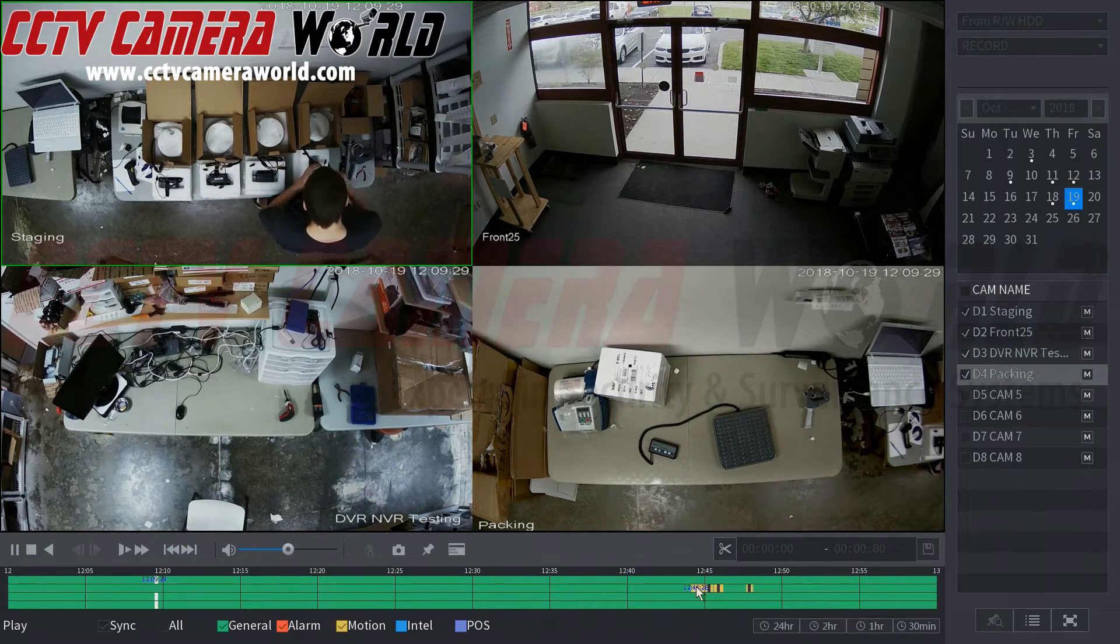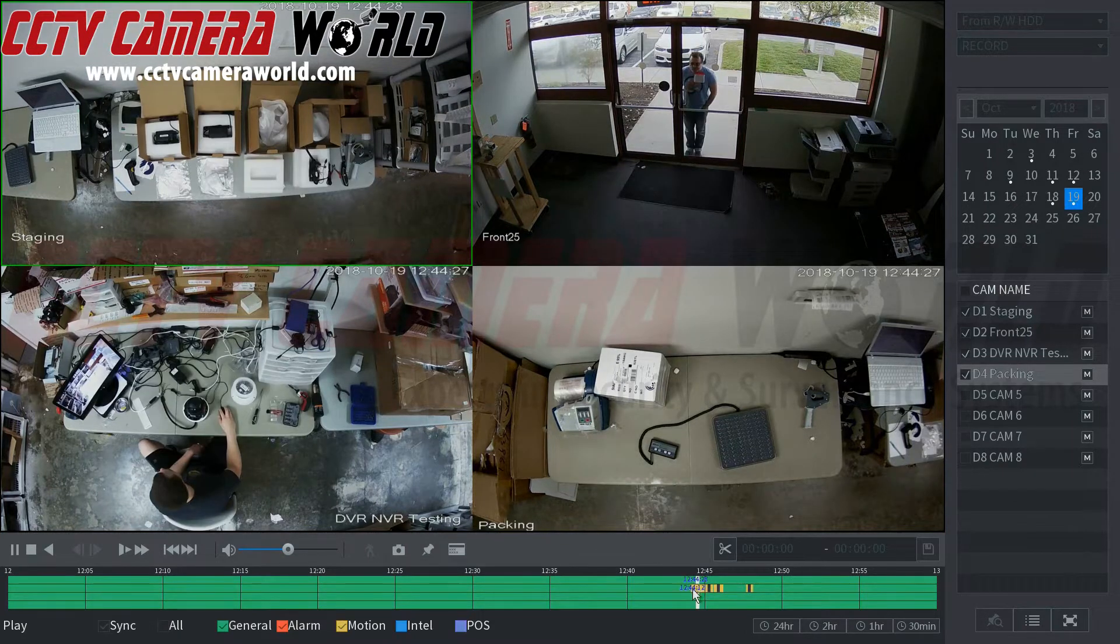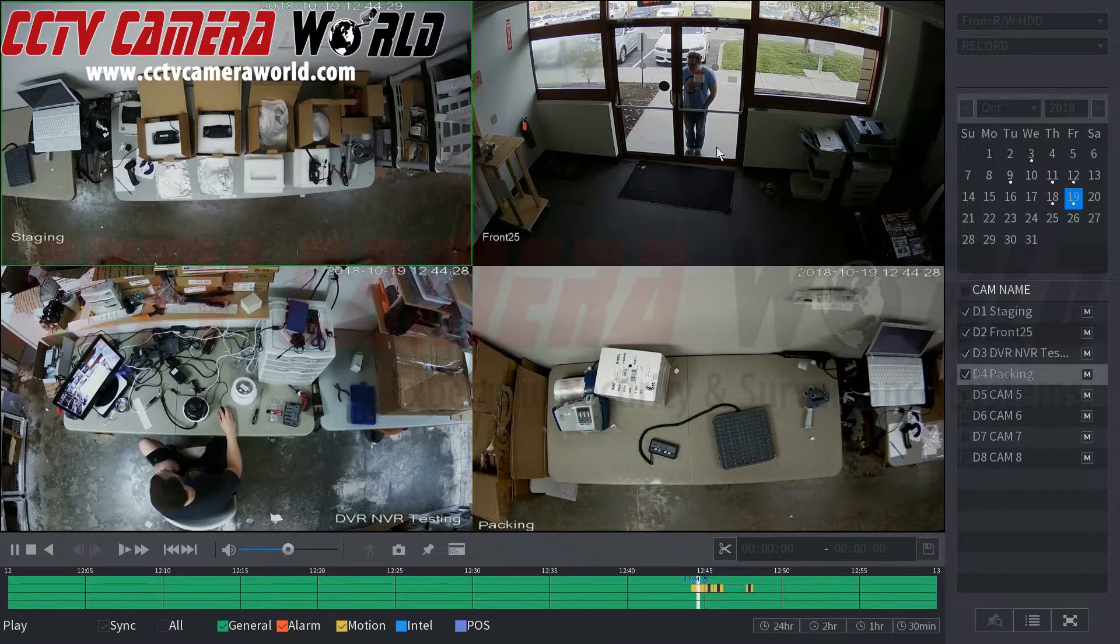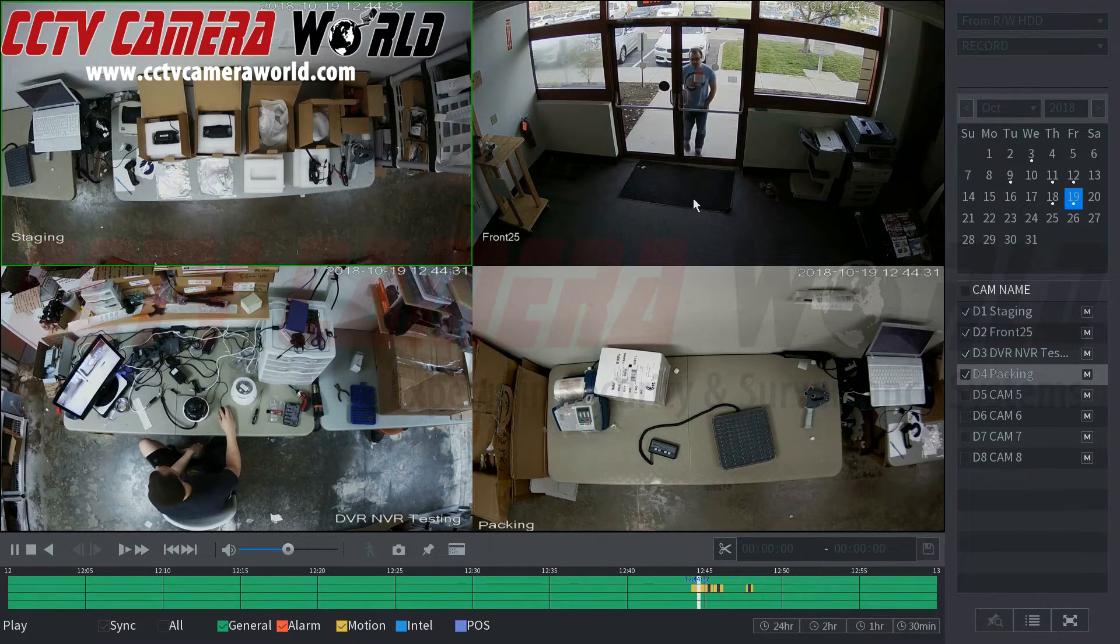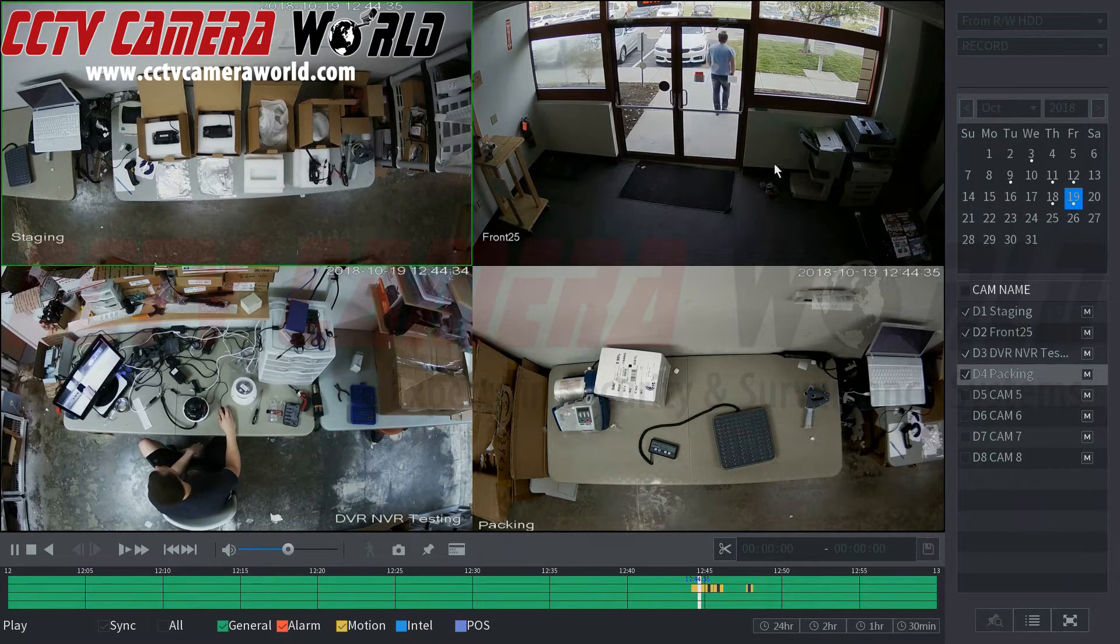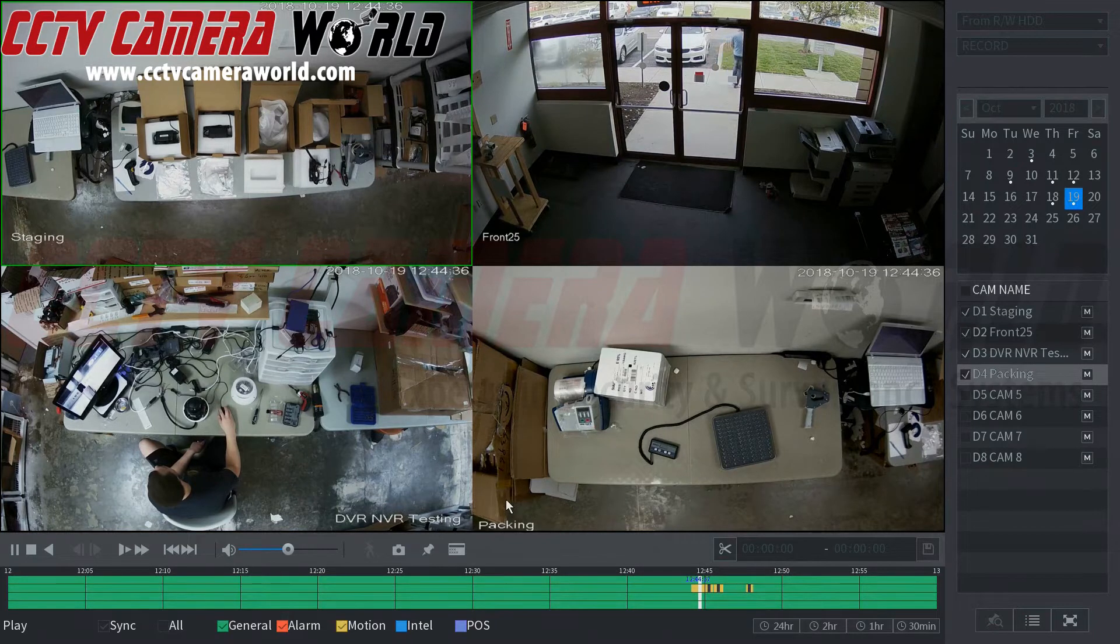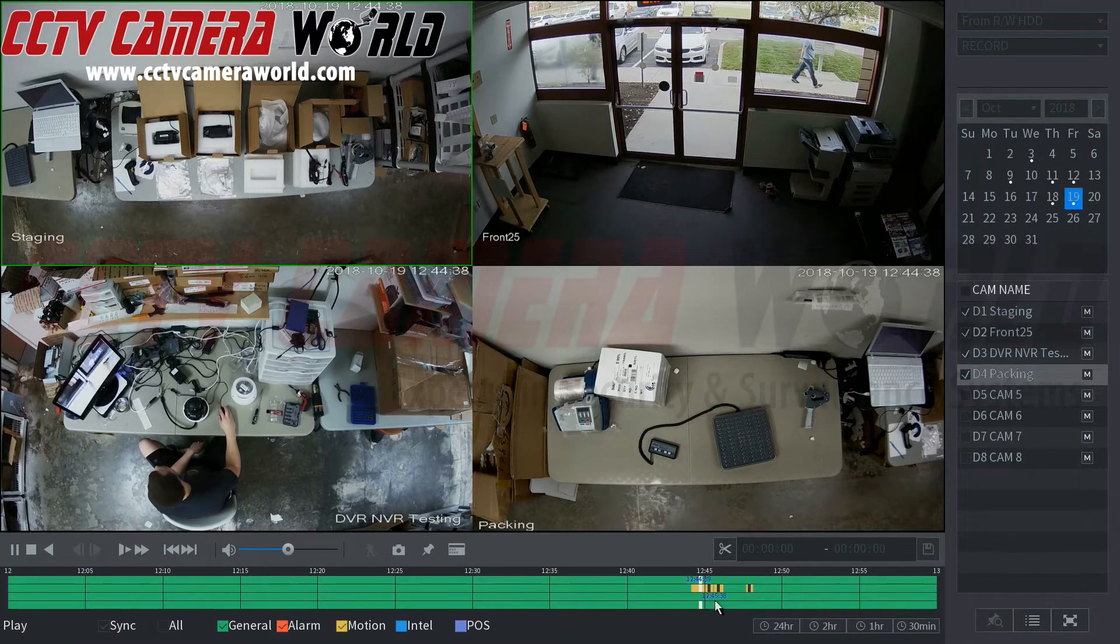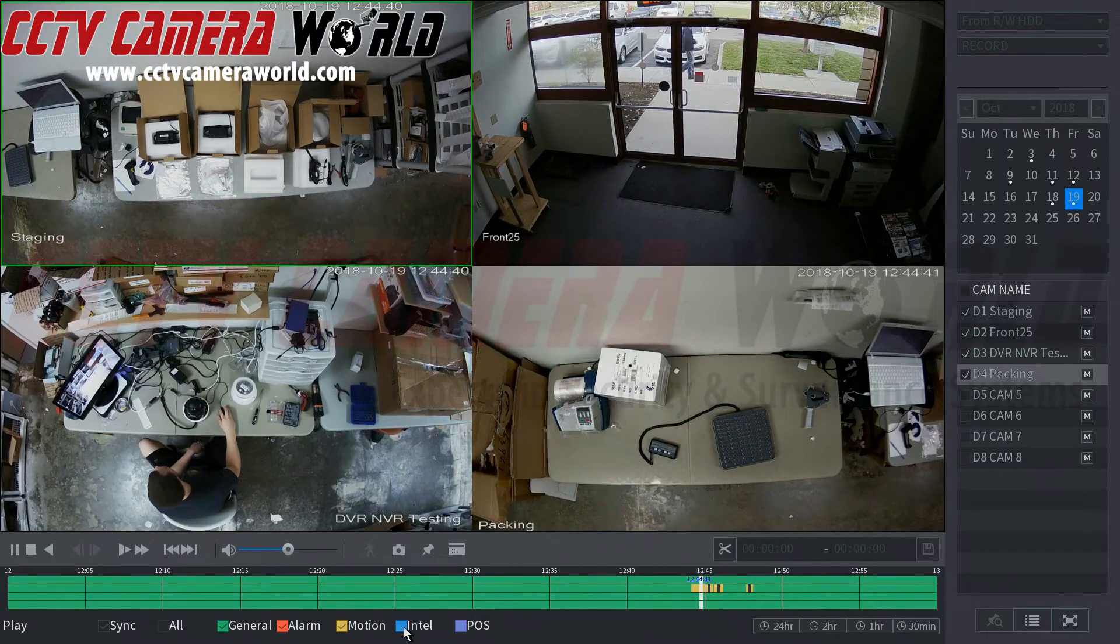Right now we have motion on channel 2 while we have continuous recording on every other channel. Somebody coming up to our door and then leaving. The Intel here would be blue. We do have something from today that is the Intel.